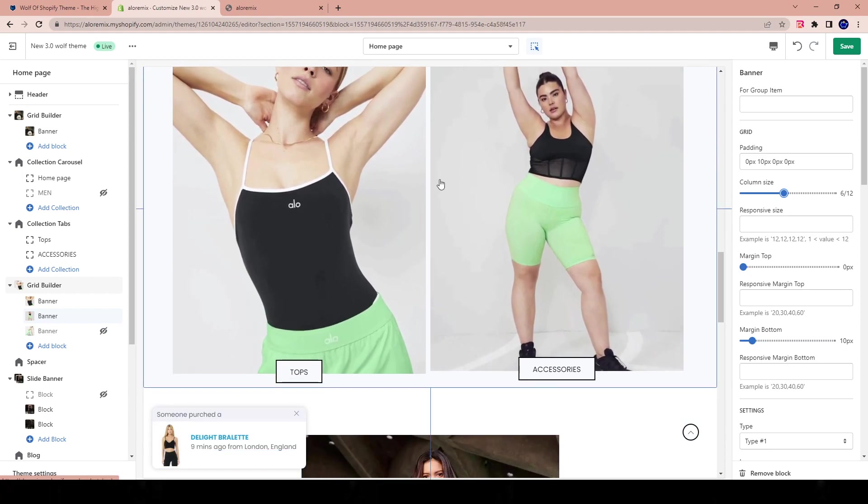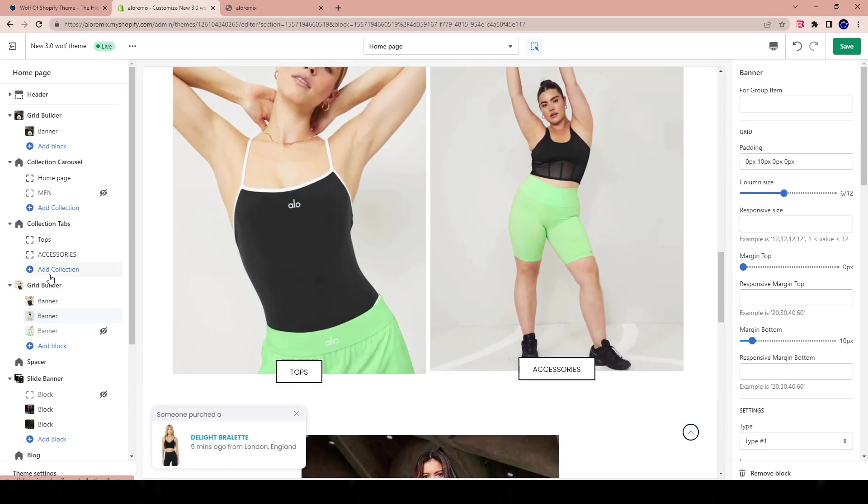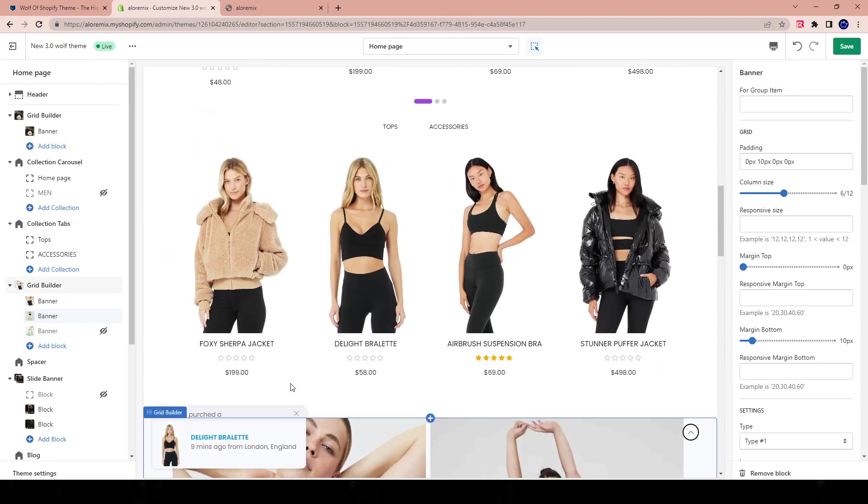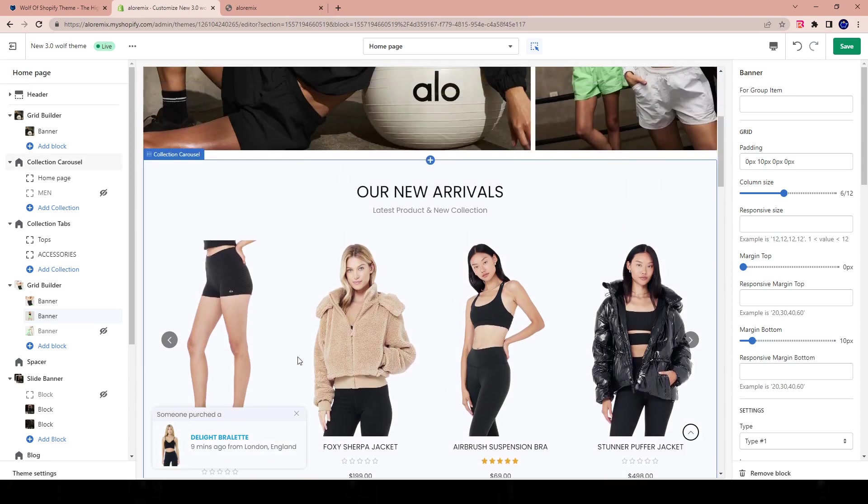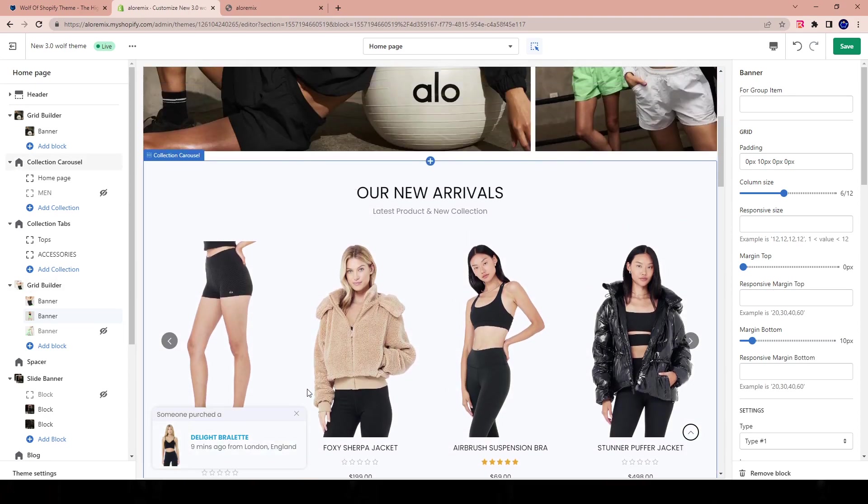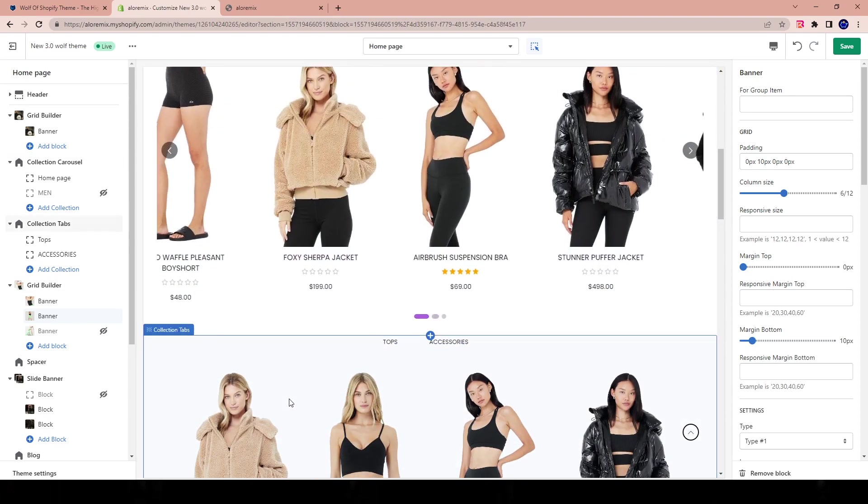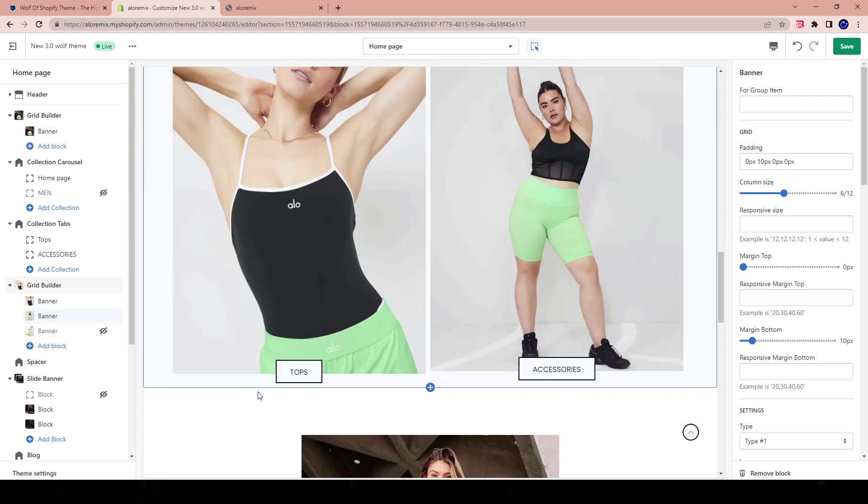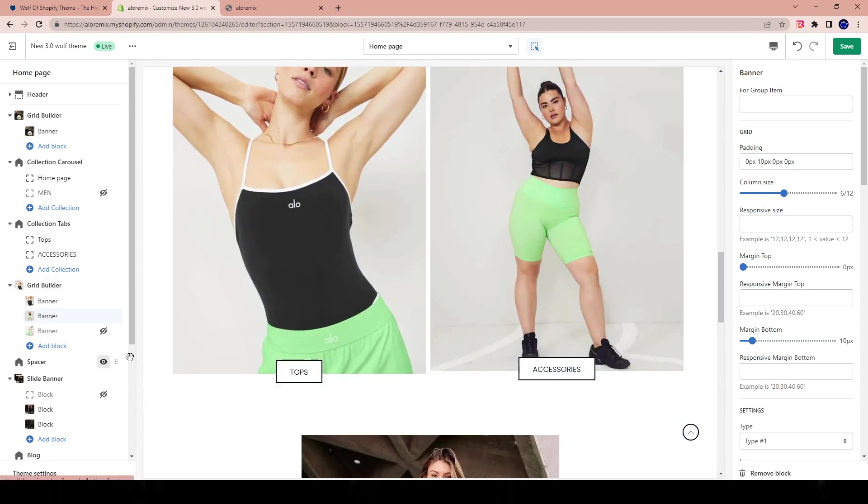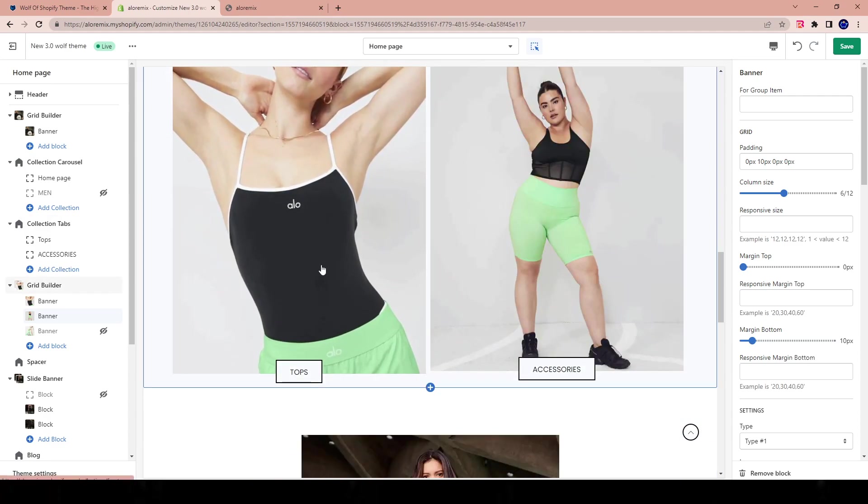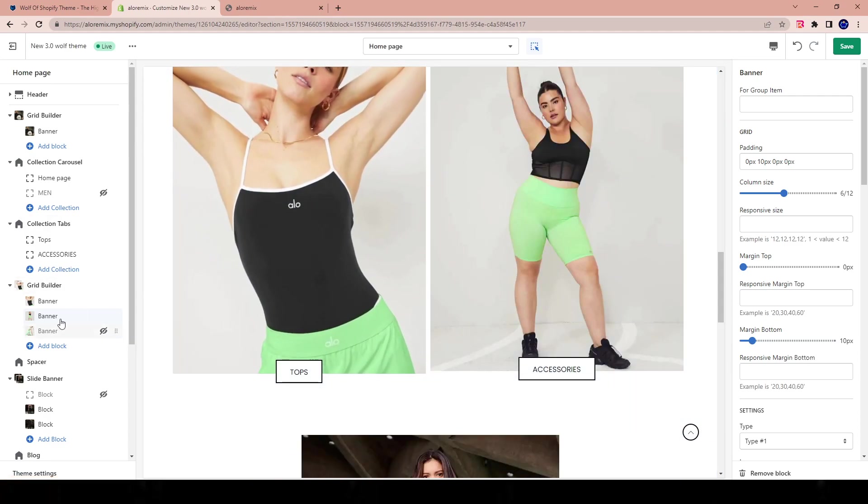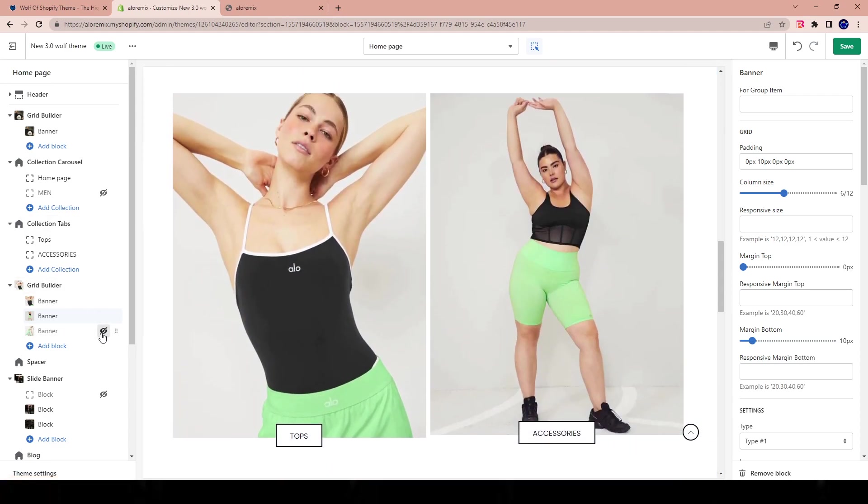In my case, I don't want to have a two-way split banner because this is a website simply for women's clothing. And we have three main categories, right? We have tops, we have bottoms, and we have accessories.